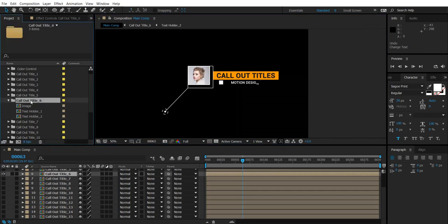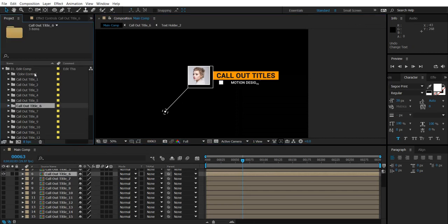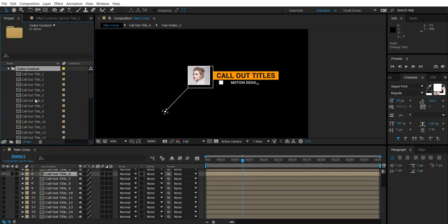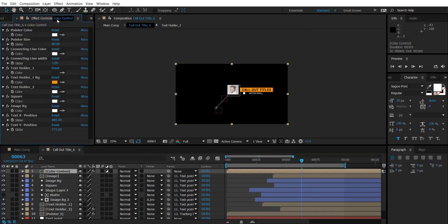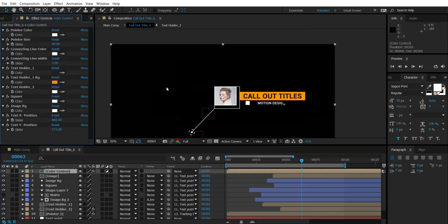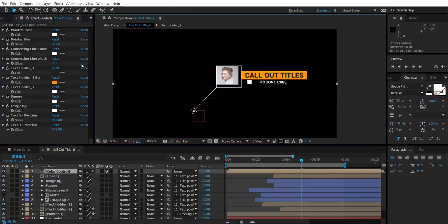Now let's see how to change the colors in the Callout Titles 6. To change the colors, go to the color control in which double click Callout Titles 6. And here select color control. Here select effect controls. Here you can change the colors in the project.